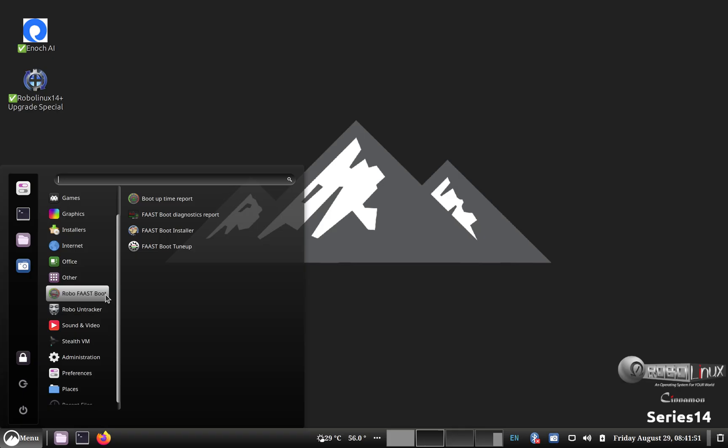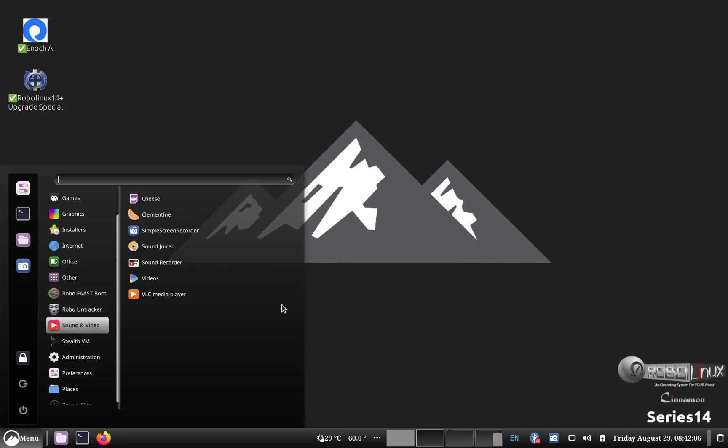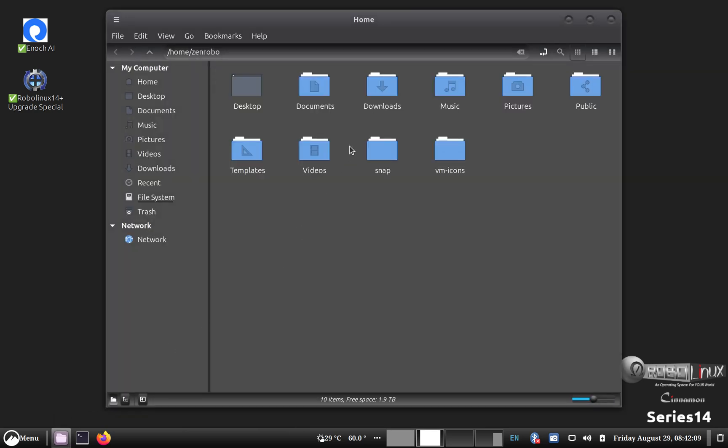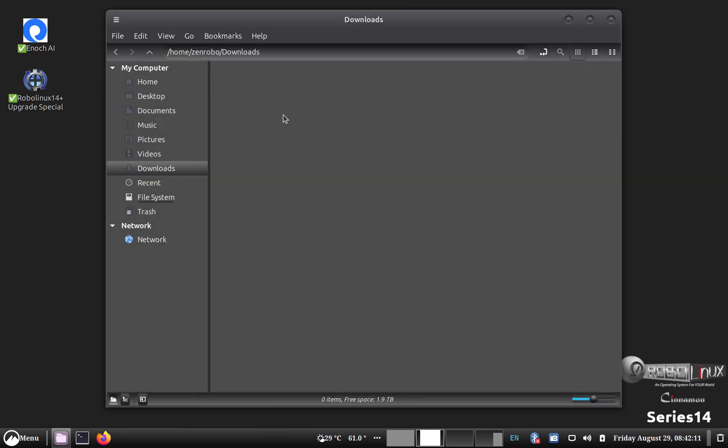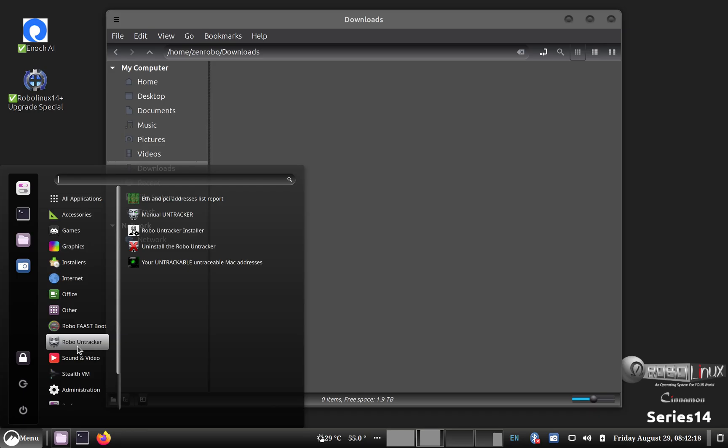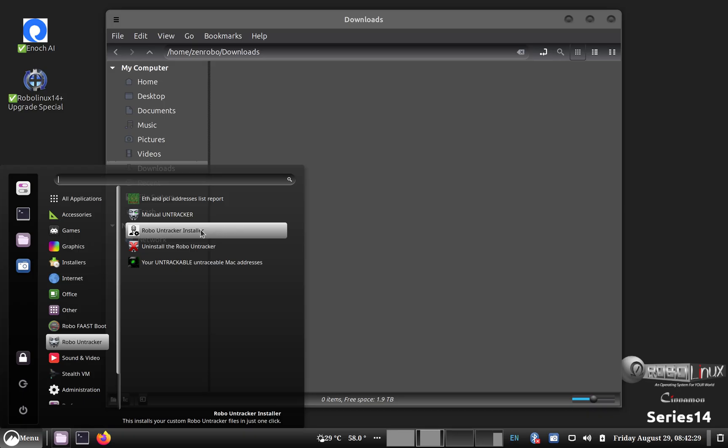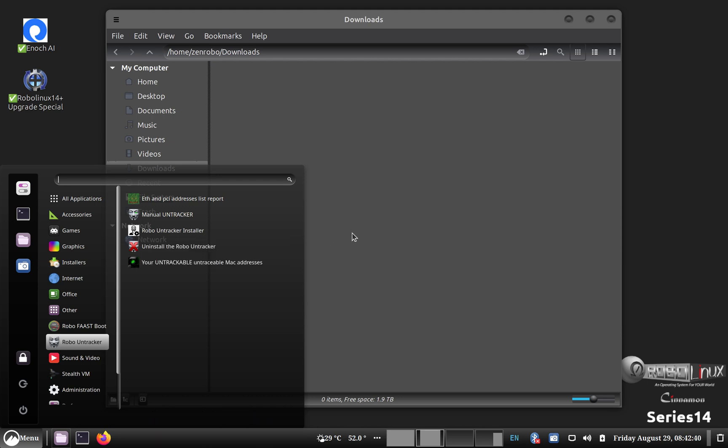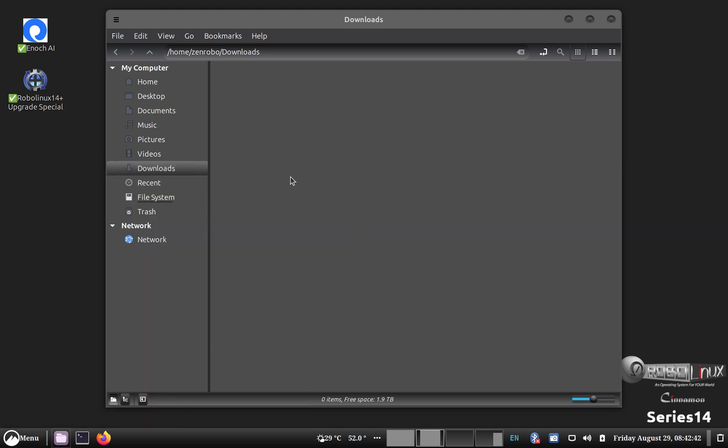And so it's very easy to send in the files. You just get your reports and then you email them to me and ask for the custom installers. When you do get the custom installers, you're going to end up putting them into the Downloads folder. And then when you go to install, let's just take a look at, like you install the Robo Untracker. Then what you're going to do is you're just going to click on this one right here, RoboLinux Untracker Installer. And you can actually see, this will show you down here, that your MAC addresses have changed for all your Ethernet cards and your Wi-Fi.